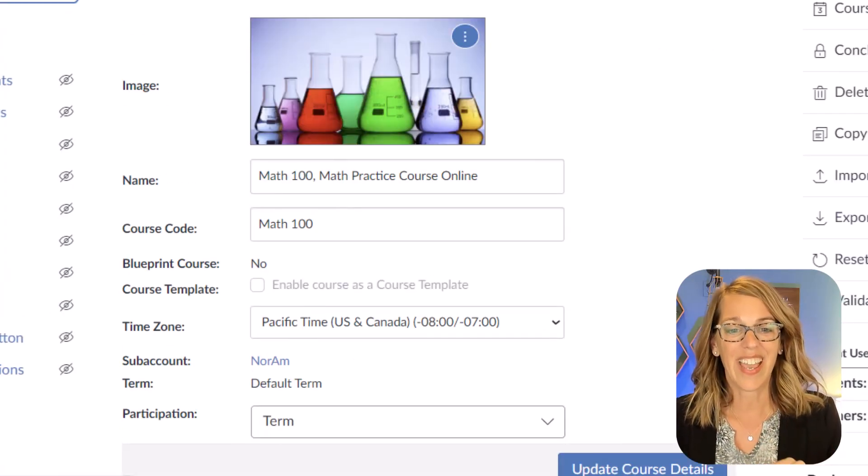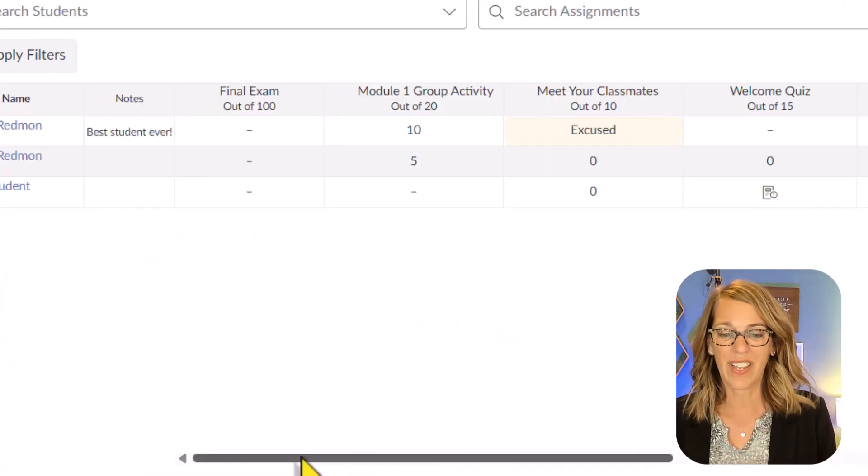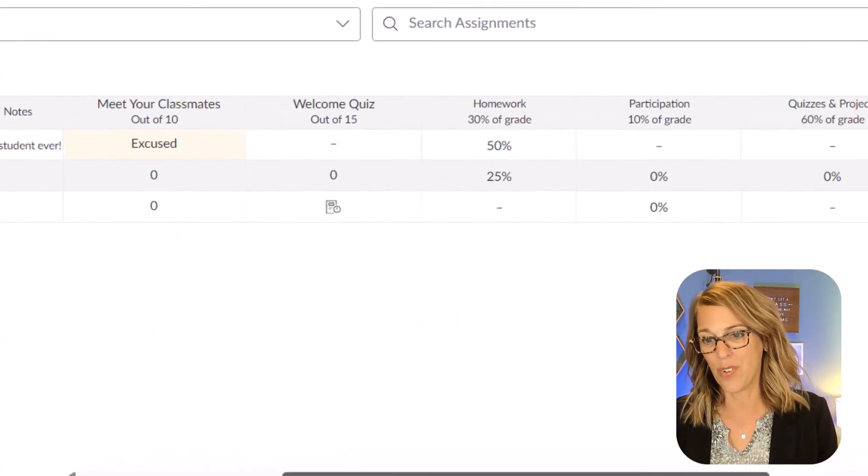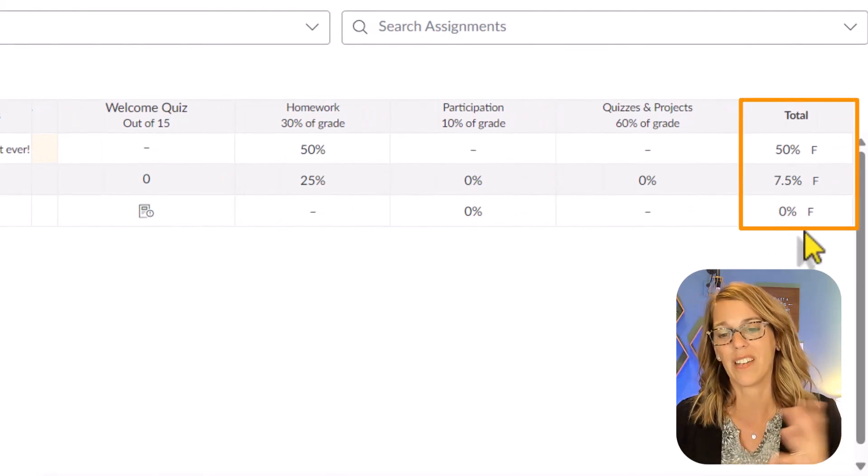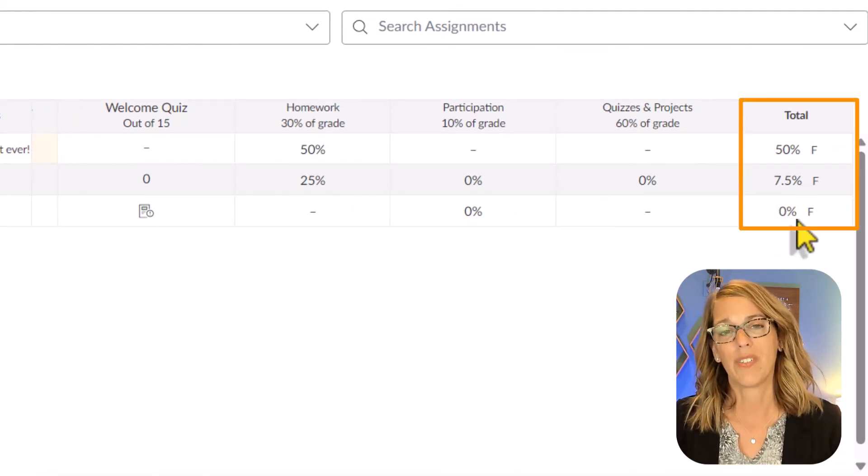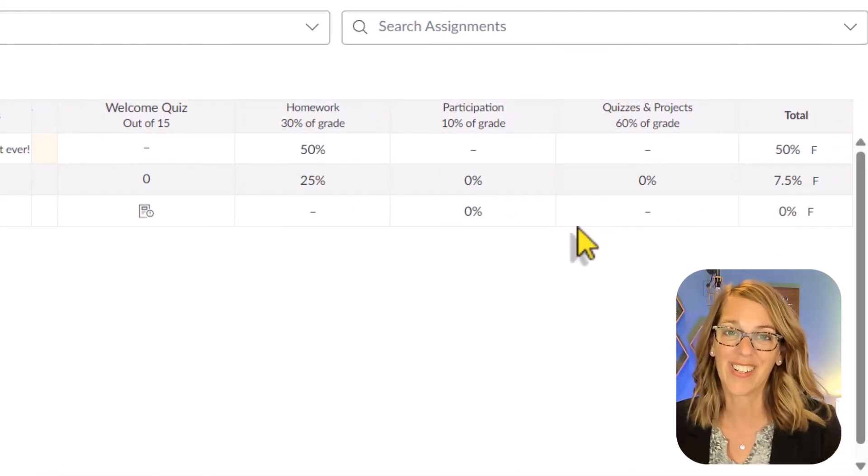Let's take a look at our grades column now. If I scroll all the way over, you'll see that all of my students are failing, but I've got my letter grades in there as well. What else do you want to know about the Canvas gradebook? Put your questions and suggestions down in the comments below. I've got another video for you here.